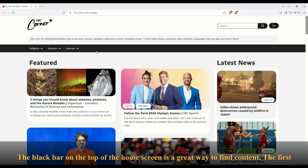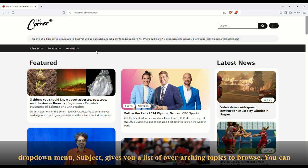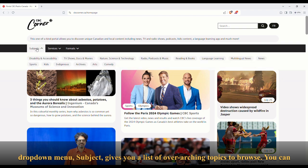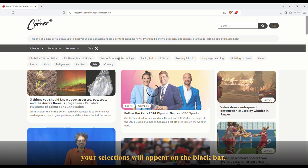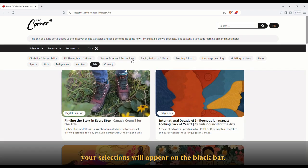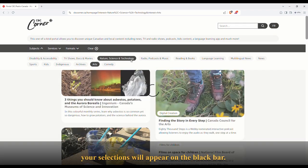The black bar on the top of the home screen is a great way to find content. The first drop-down menu, Subject, gives you a list of overarching topics to browse. You can choose more than one subject to browse. Once you have subjects selected, an option to clear your selections will appear on the black bar.